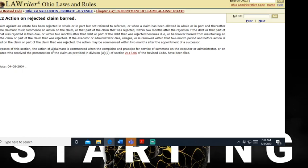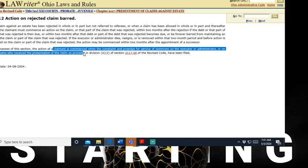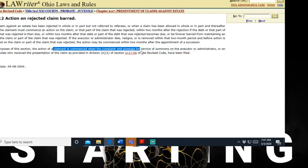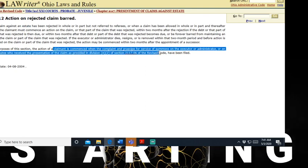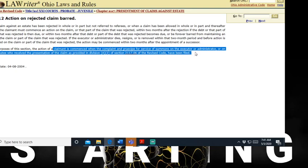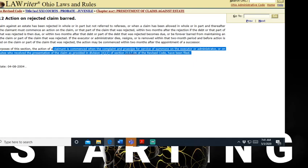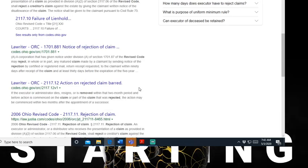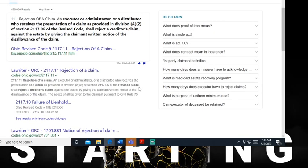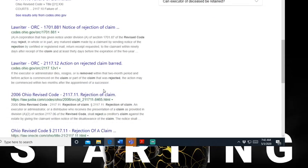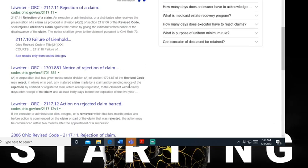If the executor or administrator dies, resigns, or is removed within two months period before the action is commenced on a claim or part of the claim that was rejected, the action may commence within two months after the appointment of the succession. For the purpose of this section, the action of the claim is commenced with a complaint and precipitate for summons, service of summons on the executor or administrator or the distributee who received the presentation of the claim as provided under these sections of the revised code. So ain't this what they're doing in criminal court too? Claimant is commenced when a complaint and oppressive people summons to the executor - they're treating you like that. So you got to understand this information, this stuff applies.